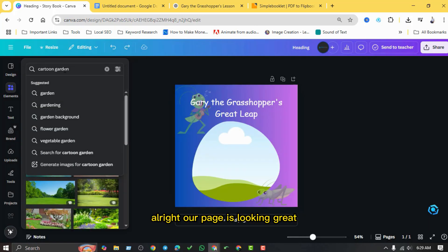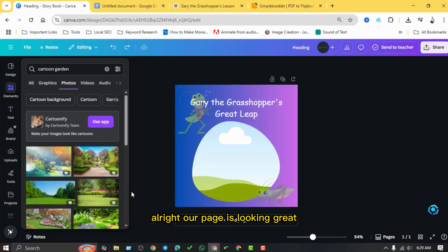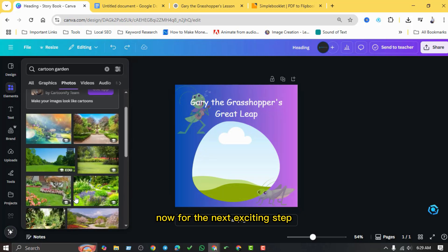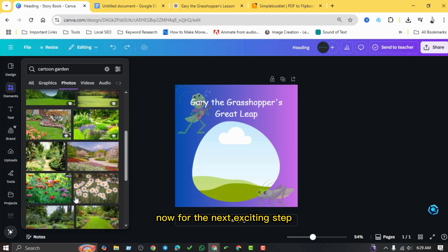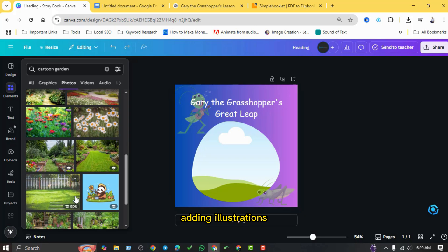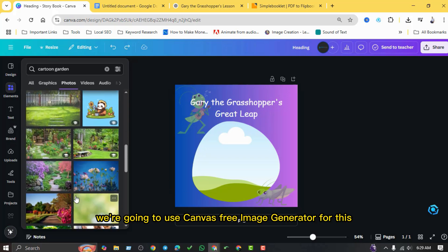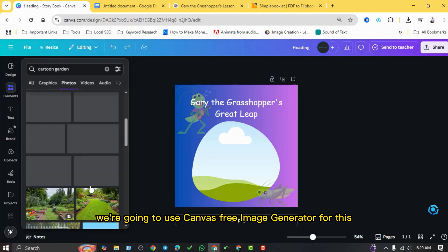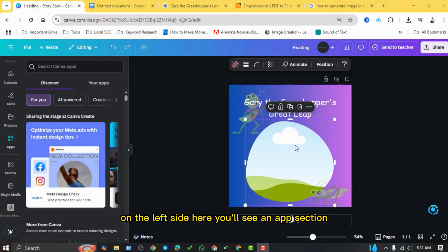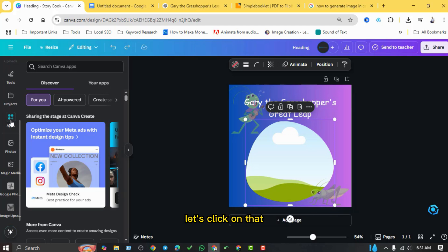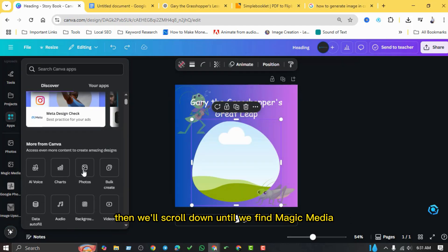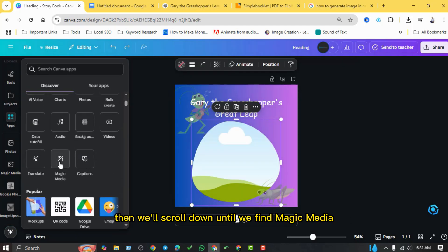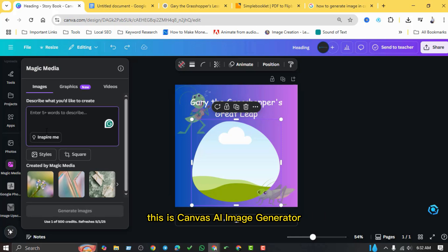All right, our page is looking great. Now for the next exciting step: adding illustrations that directly relate to our grasshopper story. We're going to use Canva's free image generator for this. On the left side here you'll see an app section. Let's click on that. Then we'll scroll down until we find Magic Media. This is Canva's AI image generator.